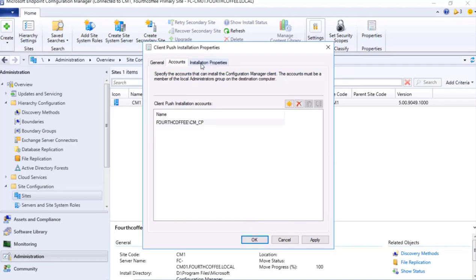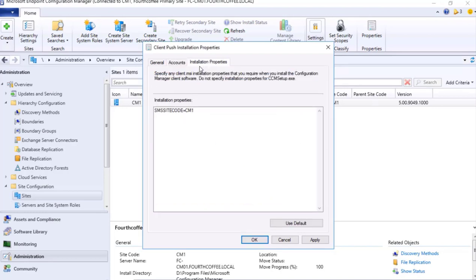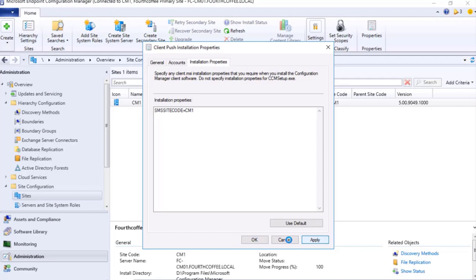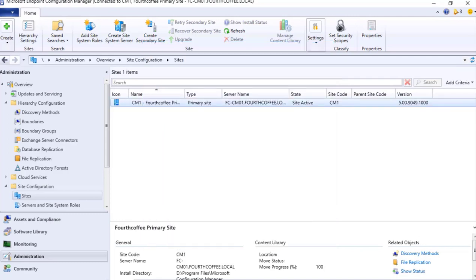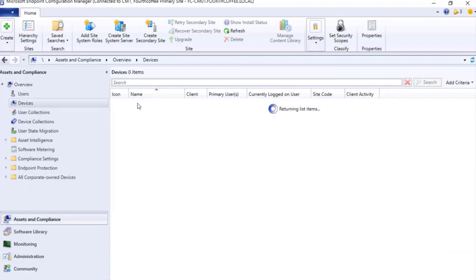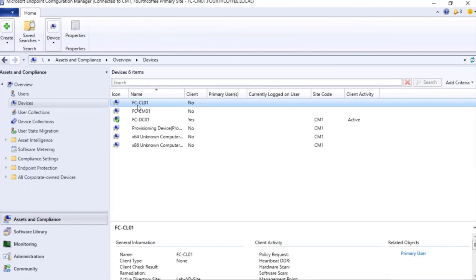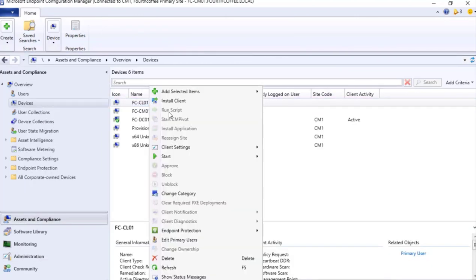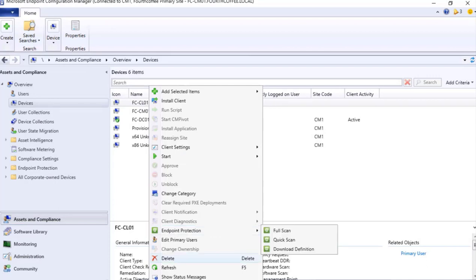Installation properties - if something more we need to define, we can set it over here. I will press Apply, OK. Now I will go to Asset and Compliance, and on FCCL01 I will do a right click and Install Client.